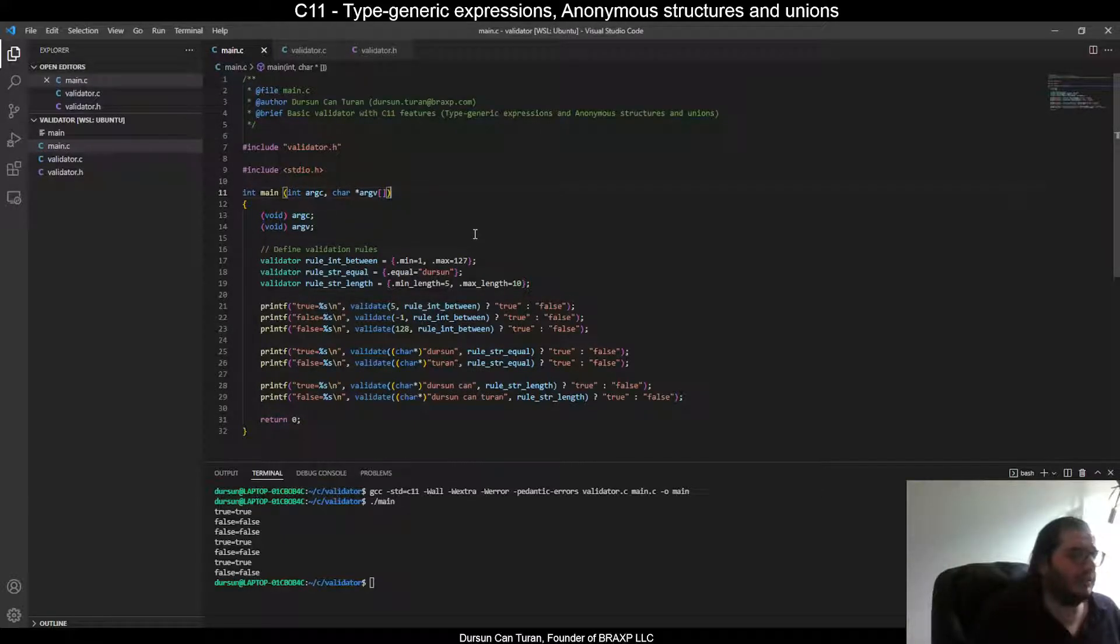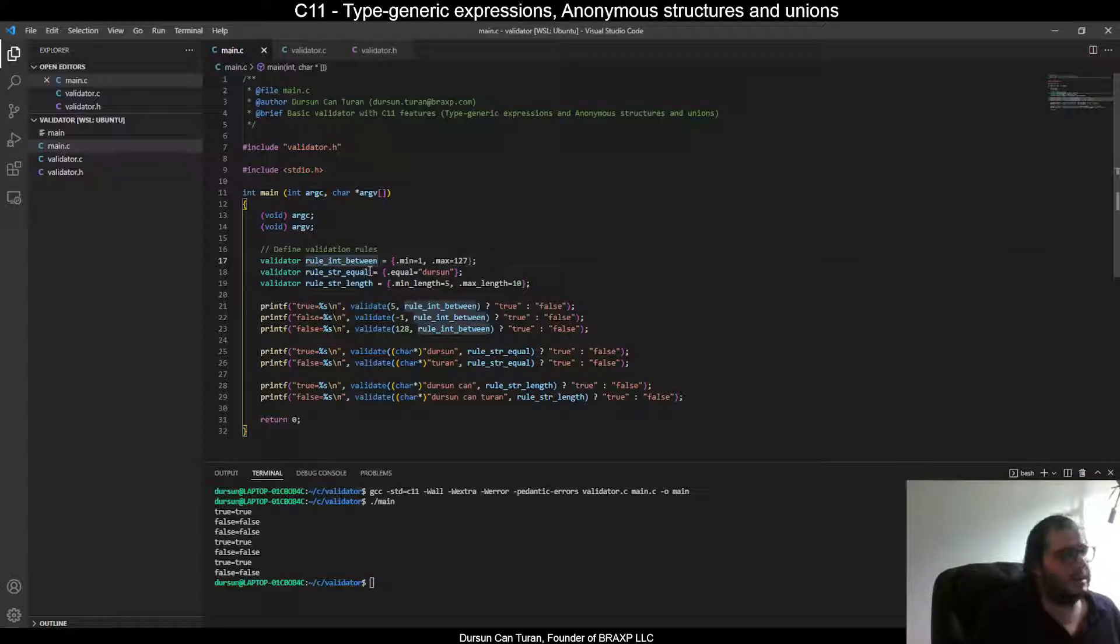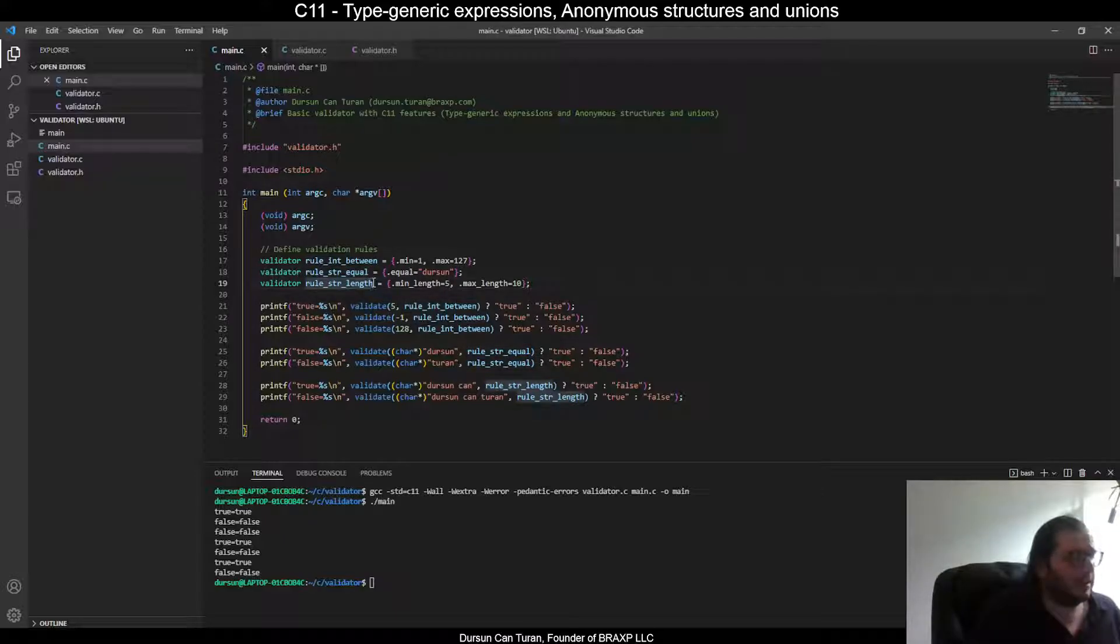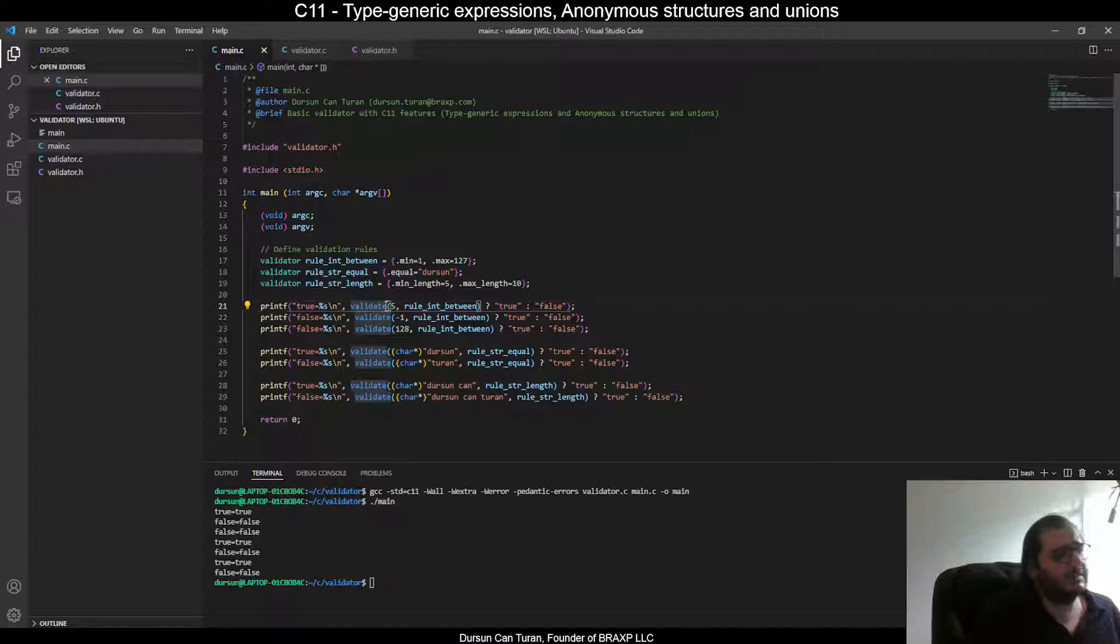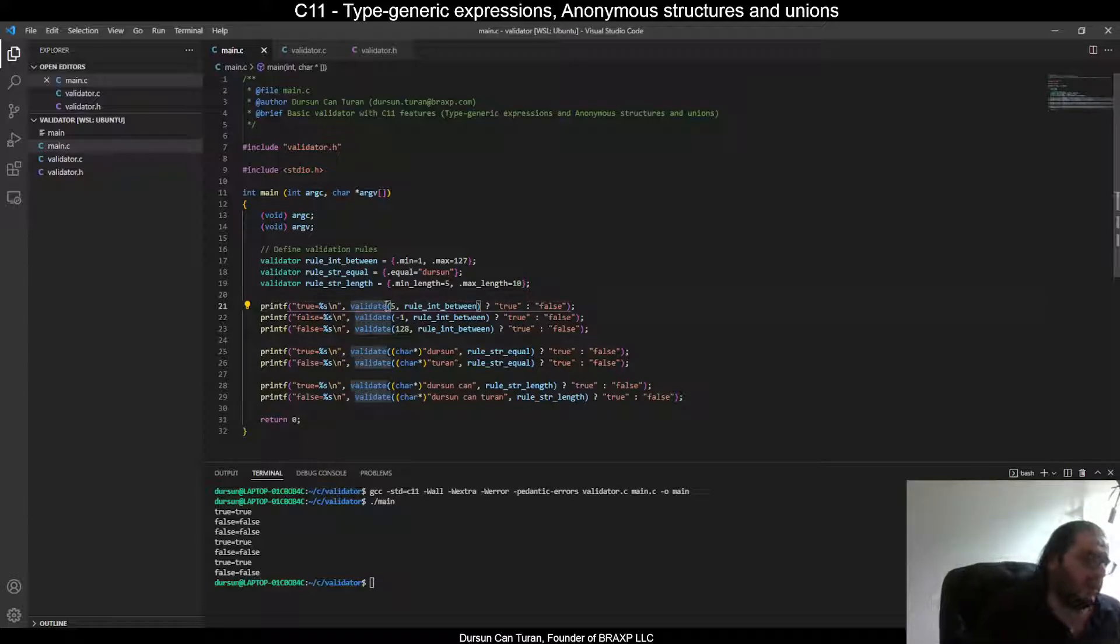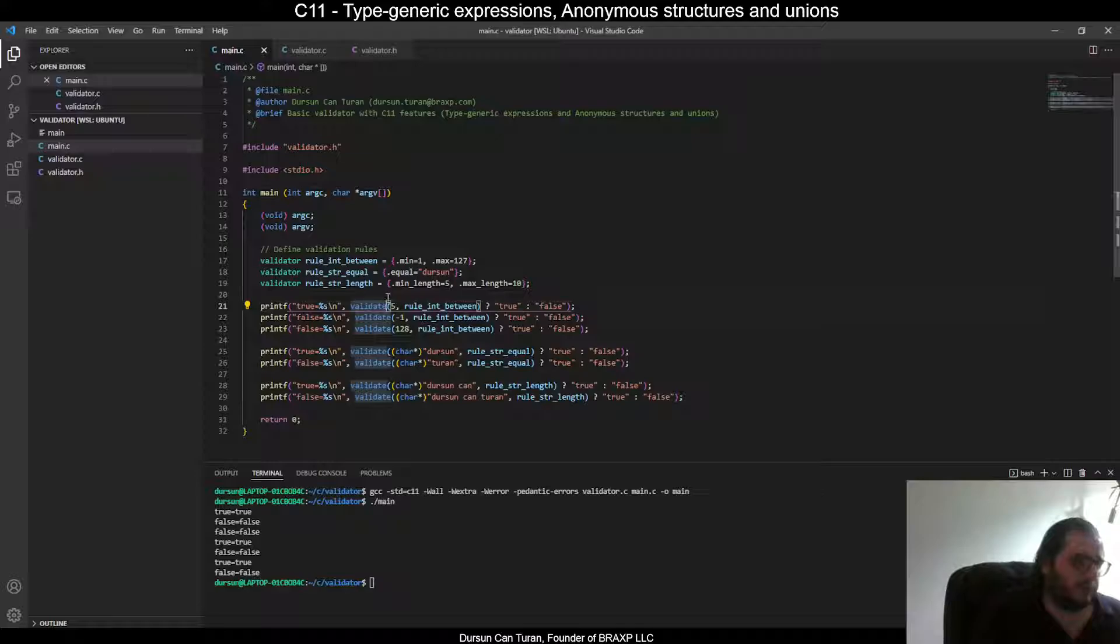As you see, I defined three rules: rule in between, rule str equal, and rule str length. And as you see, I used these validators with only one function, which is impossible with earlier C standards. We are able to do this because we are using generic expressions.